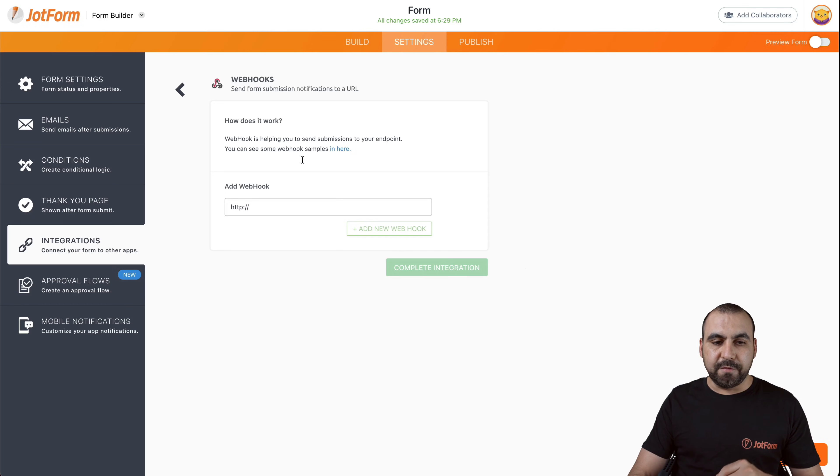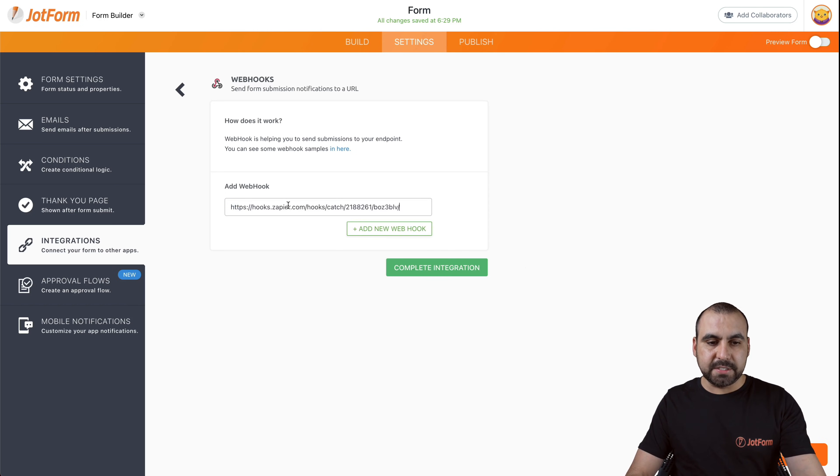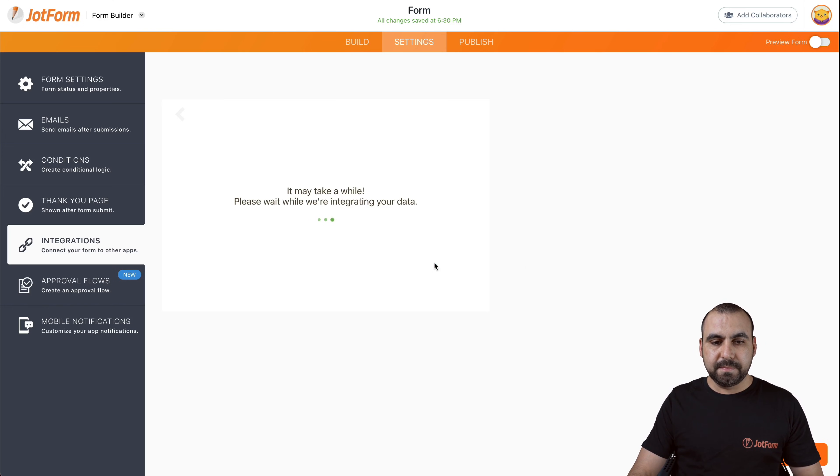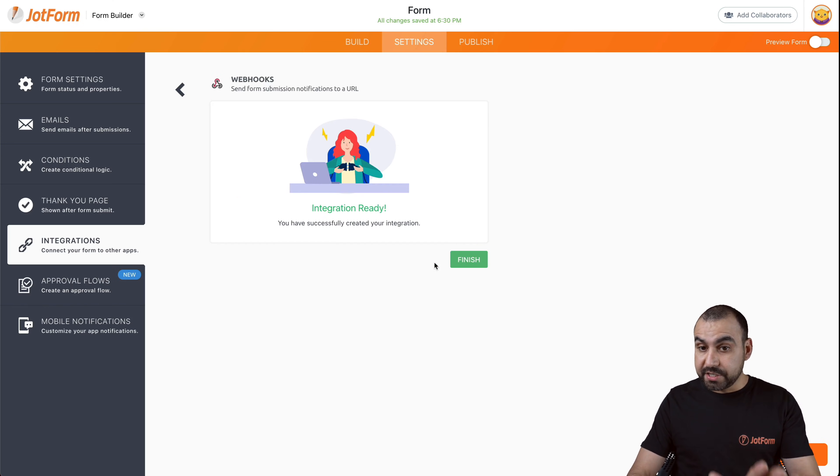Let's go back to our JotForm settings. Let's paste our link right here and let's complete integration. The integration is ready.